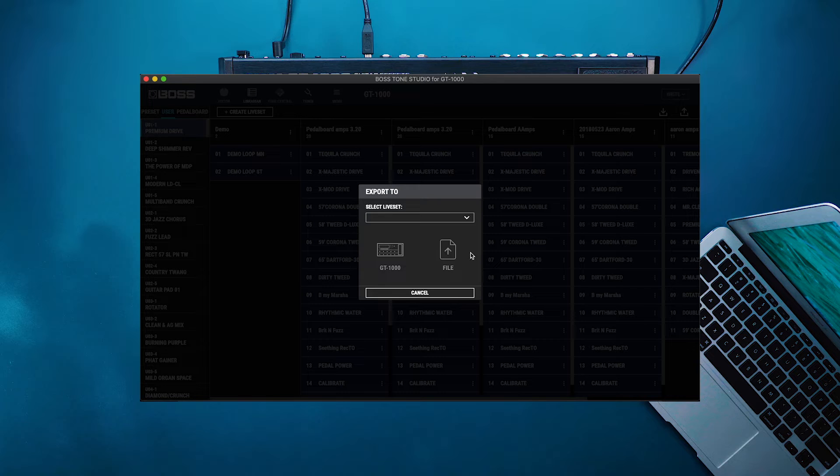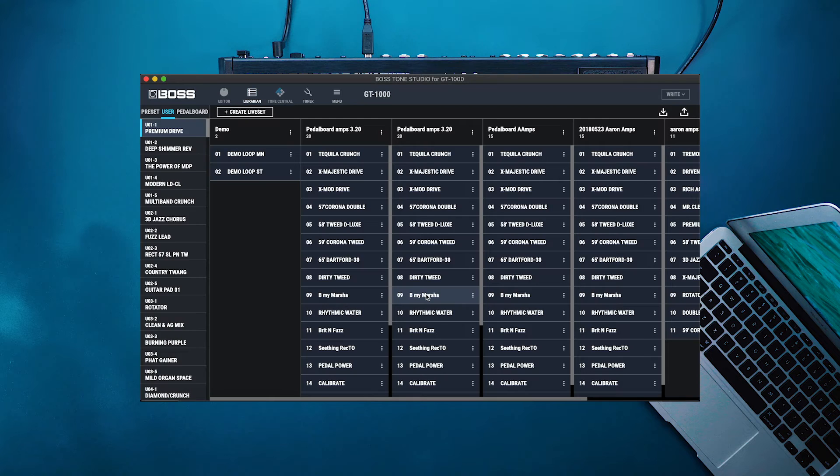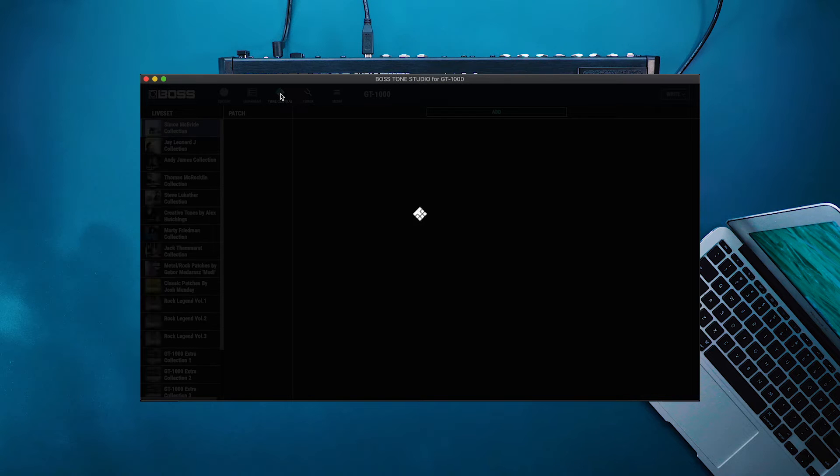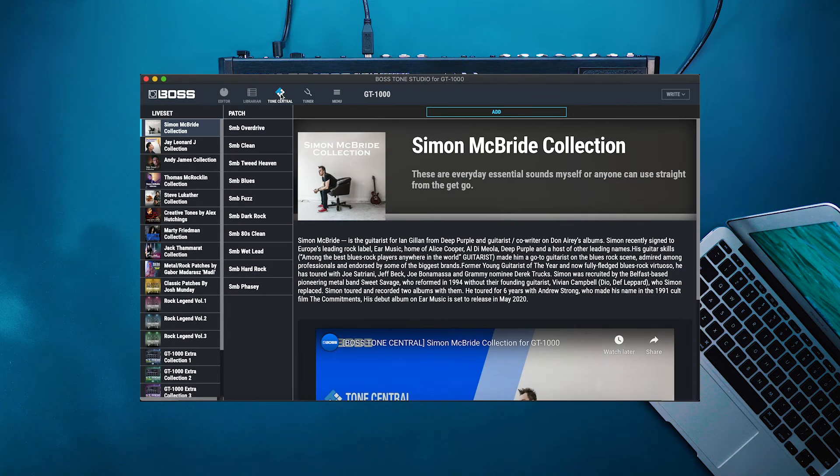Tone Central is really fun to explore if you're just getting to know your GT1000.